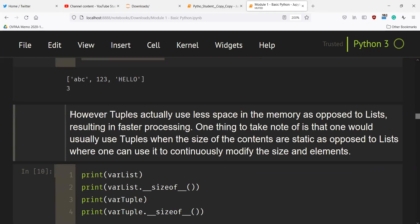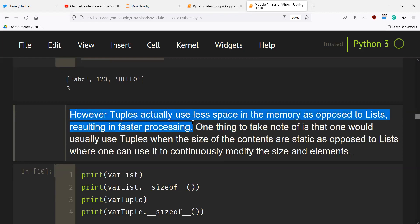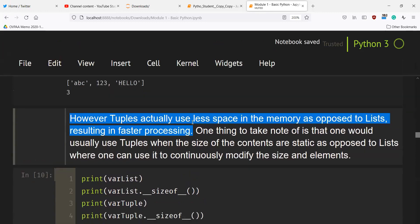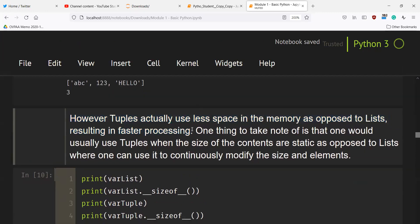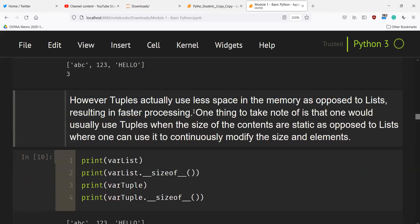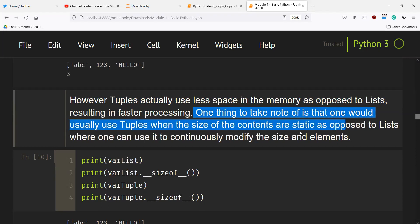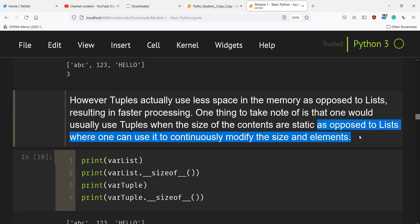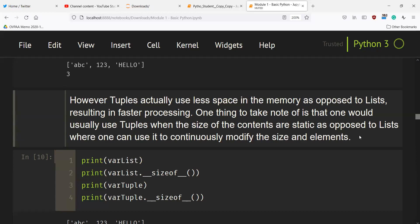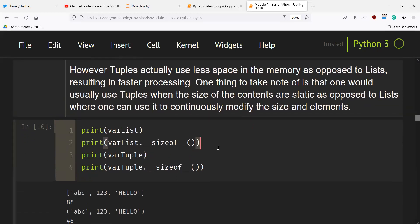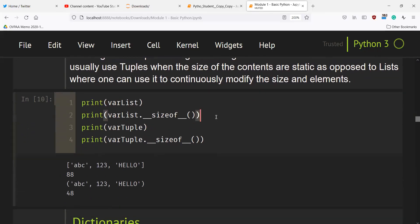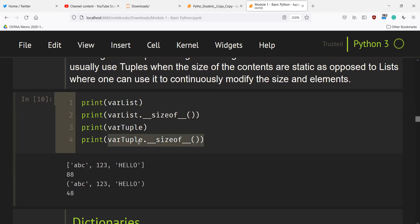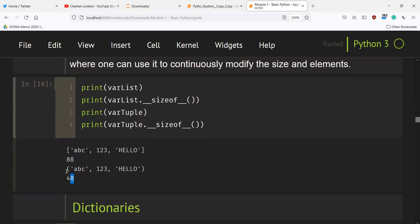However, tuples actually use less space in memory compared to lists, resulting in faster processing. One thing to note is that you would use tuples when the size of the contents is static, as opposed to lists where you can continuously modify the size and elements. If you check the size of the list and tuple in memory using the sizeof operator, you can see that the list consumes more space compared to the tuple.